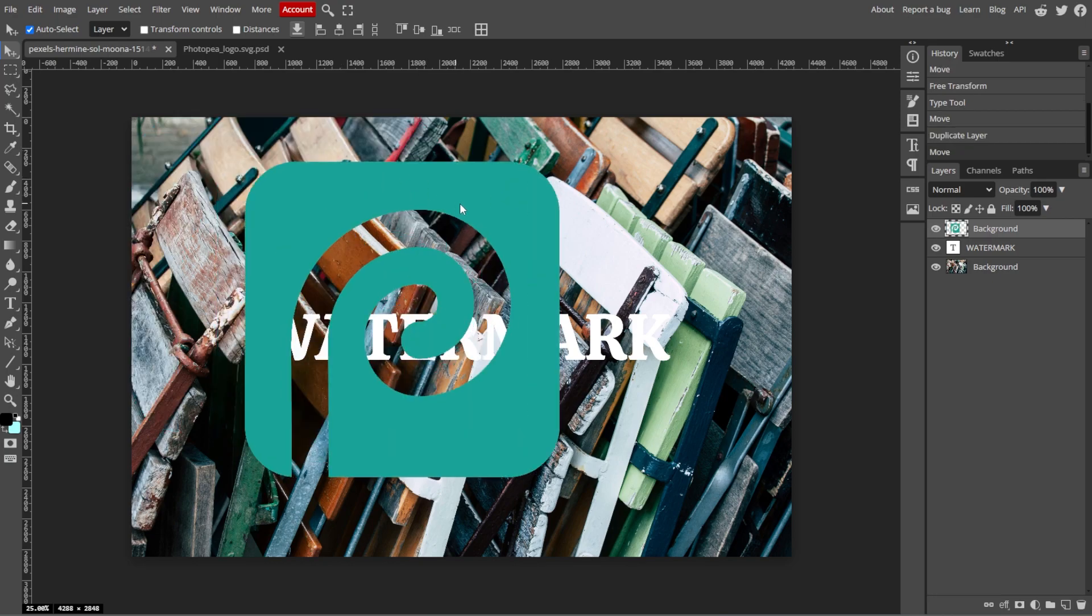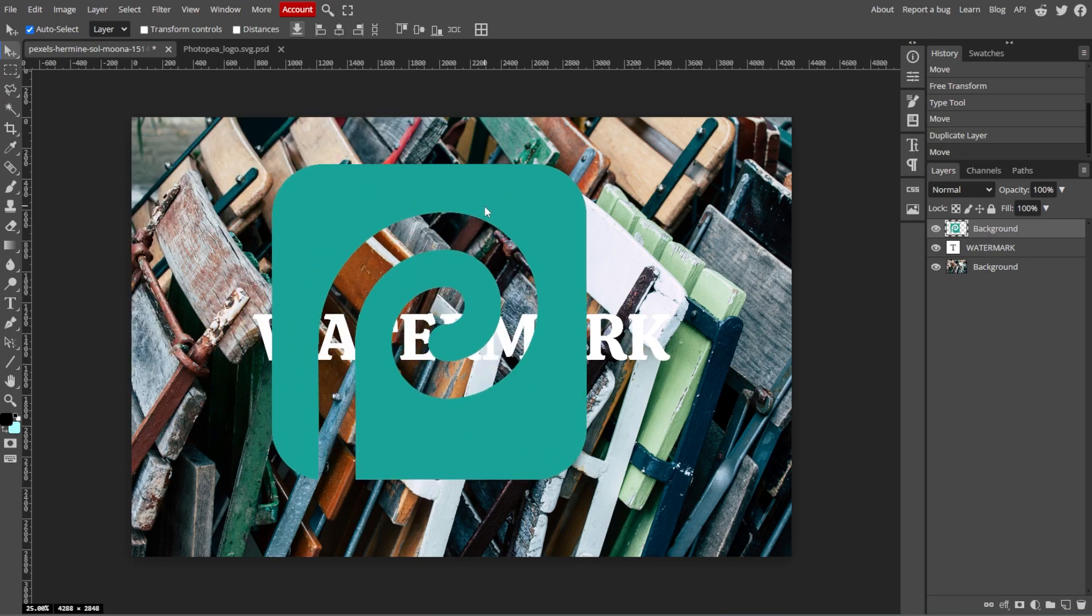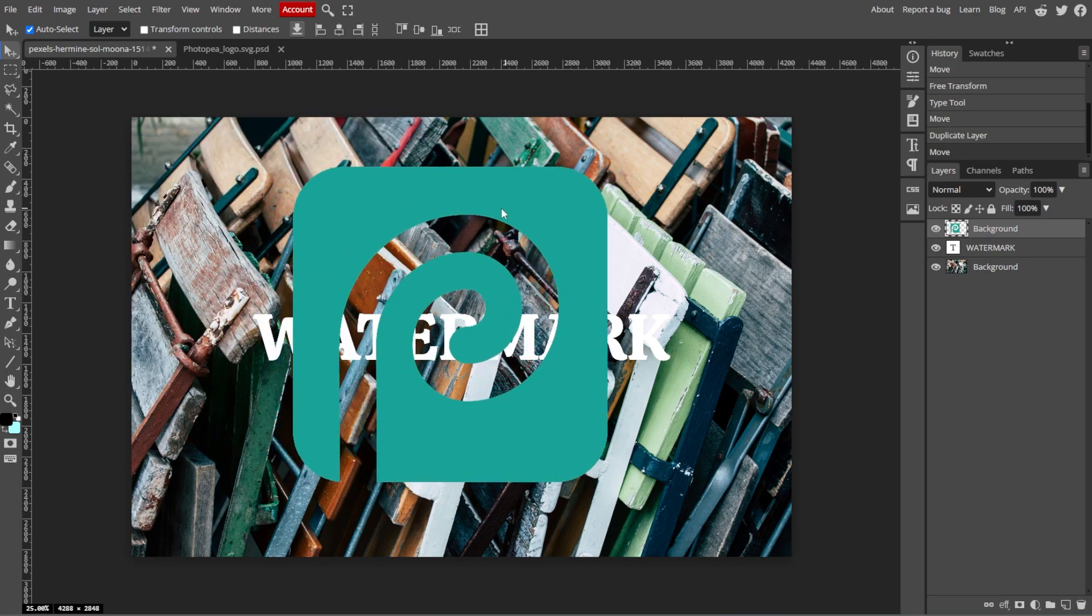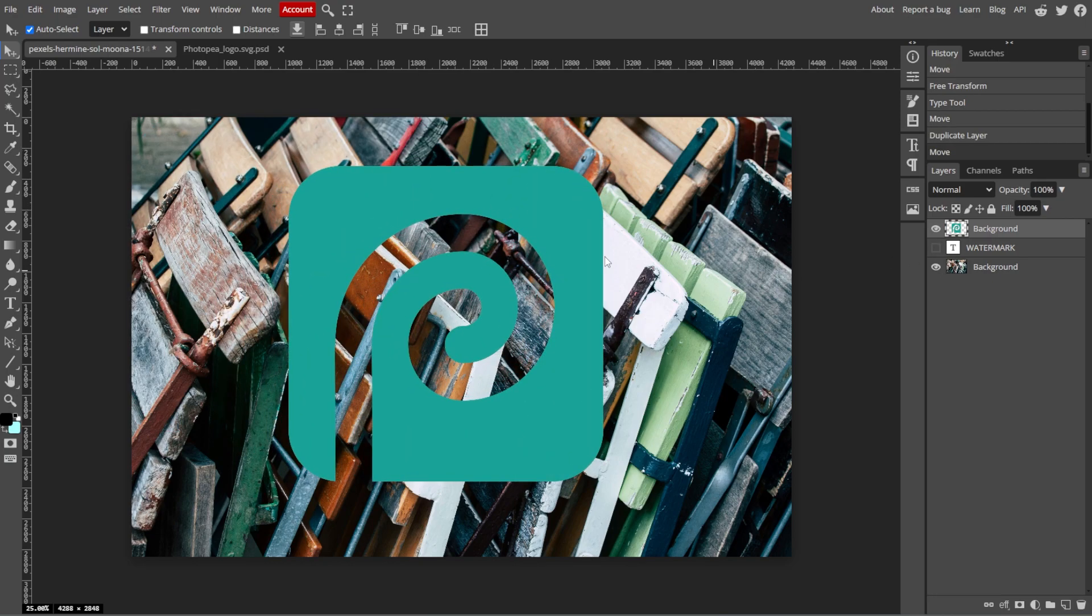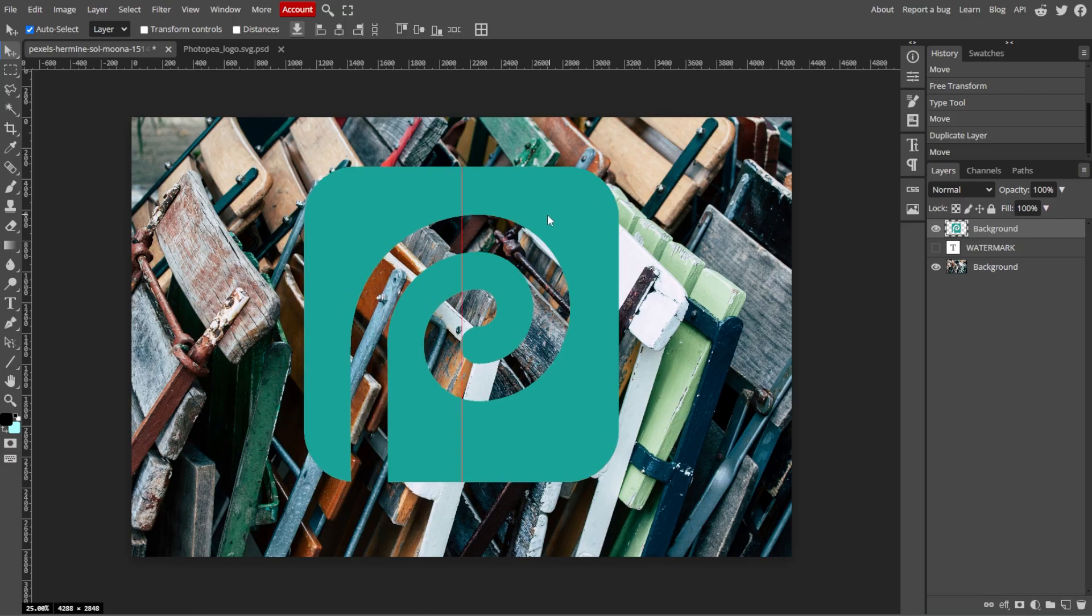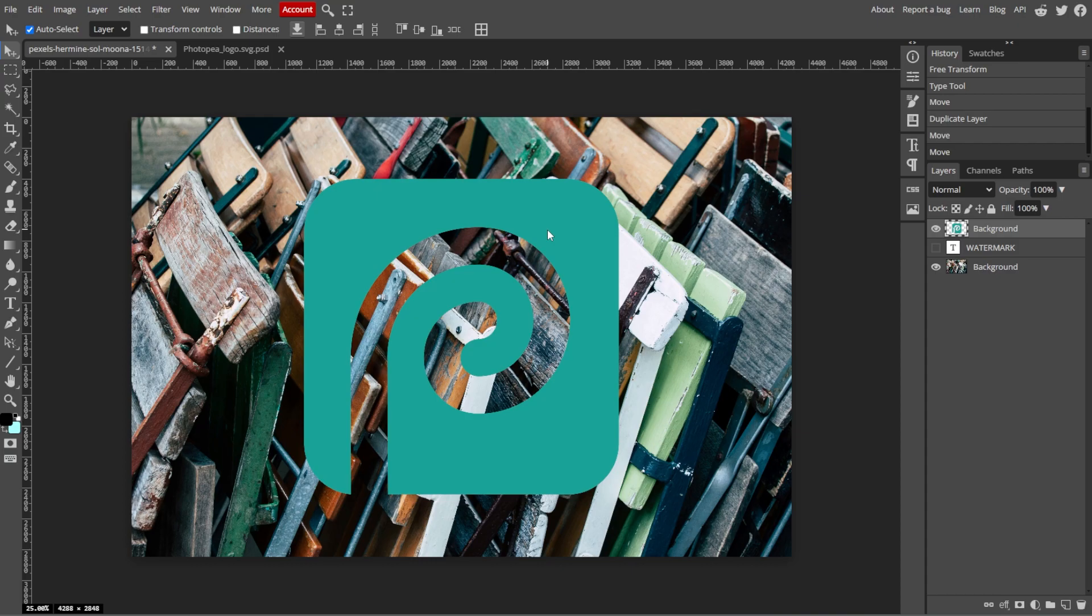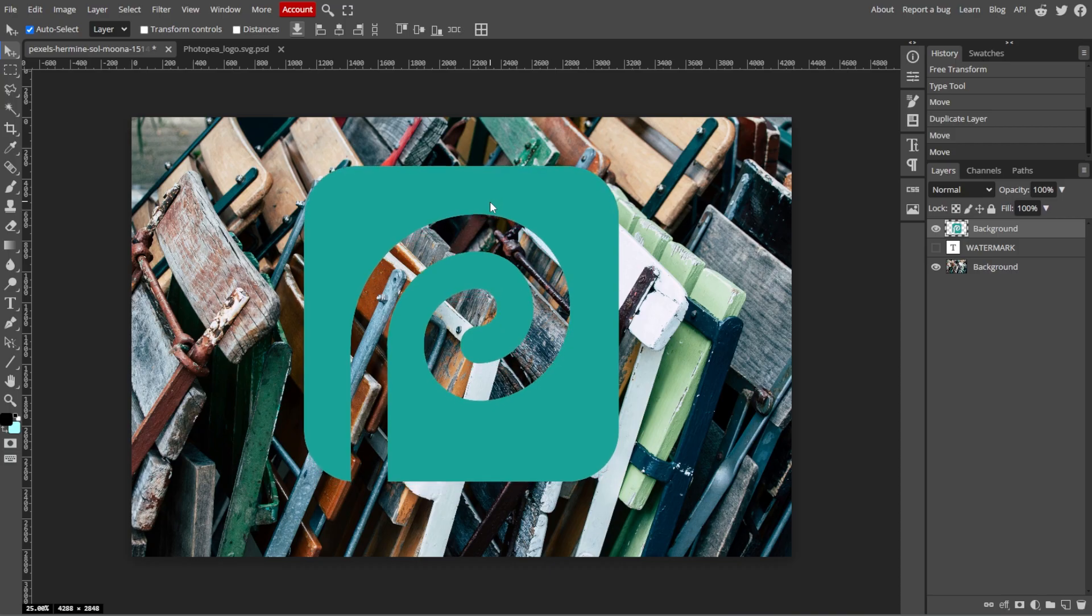Now we're going to position the watermark. Use the Move tool or simply press V on your keyboard to drag your watermark to the desired position on the image. Common placements include the bottom right corner or centered across the image. You can also use the arrow keys on your keyboard for fine adjustment.